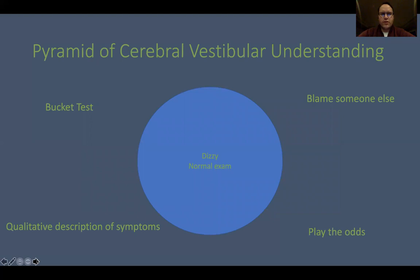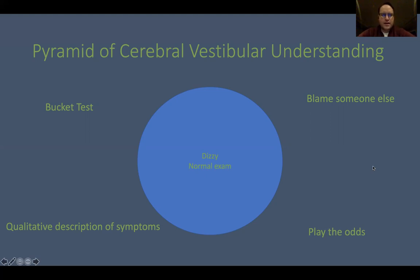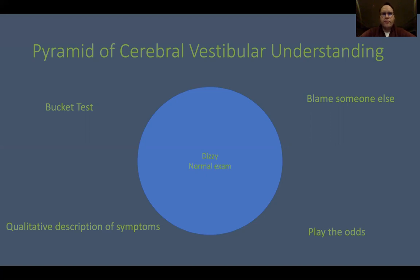So we've worked our way up the pyramid of vestibular disorders. Looking from the top down at a dizzy patient with a relatively normal exam, we have a few options: go back down the pyramid and play the odds, rely on qualitative descriptions, or reach for the bucket test to gain additional information. Thank you to Dan and Jose for putting together this wonderful program and giving me the opportunity to share this lecture. I'm sure we'll be opening this up for discussion shortly.